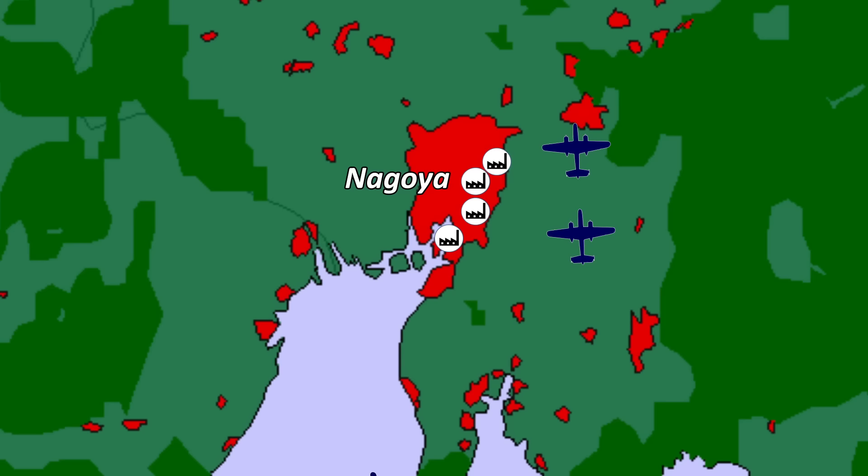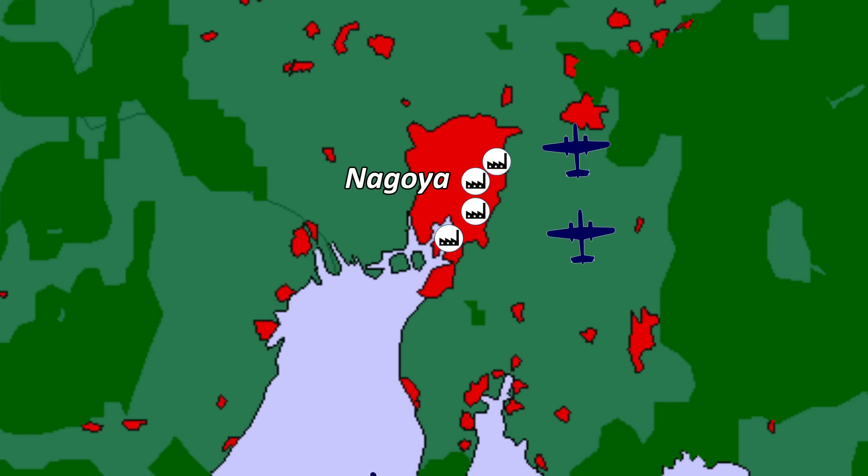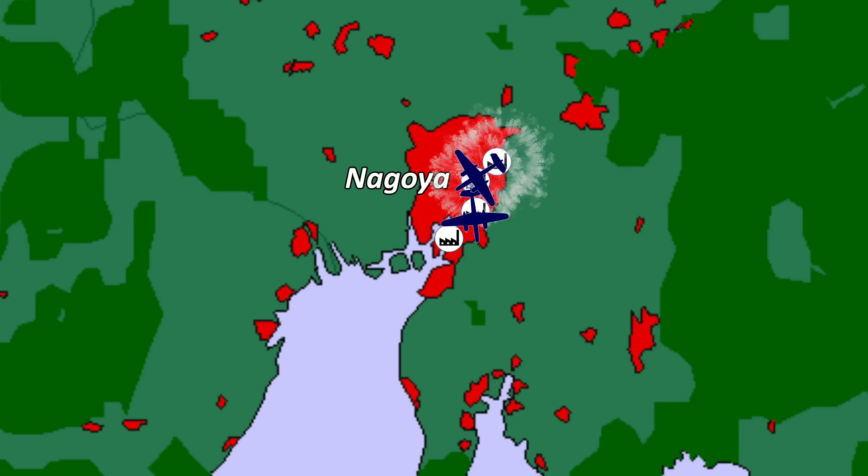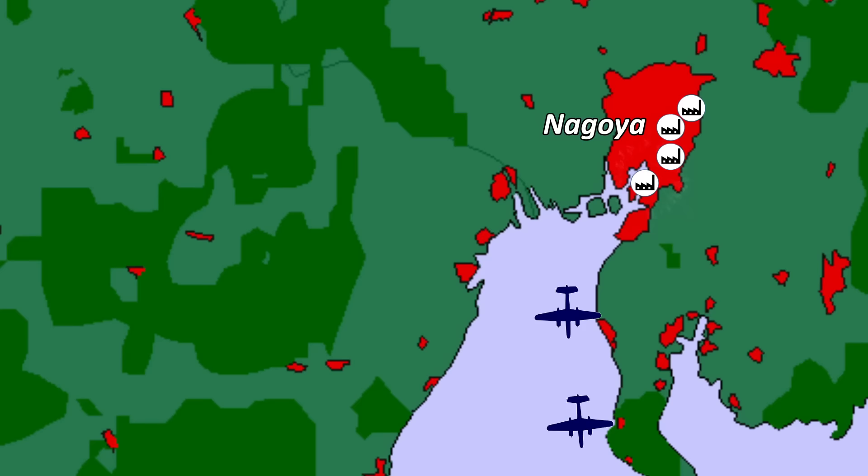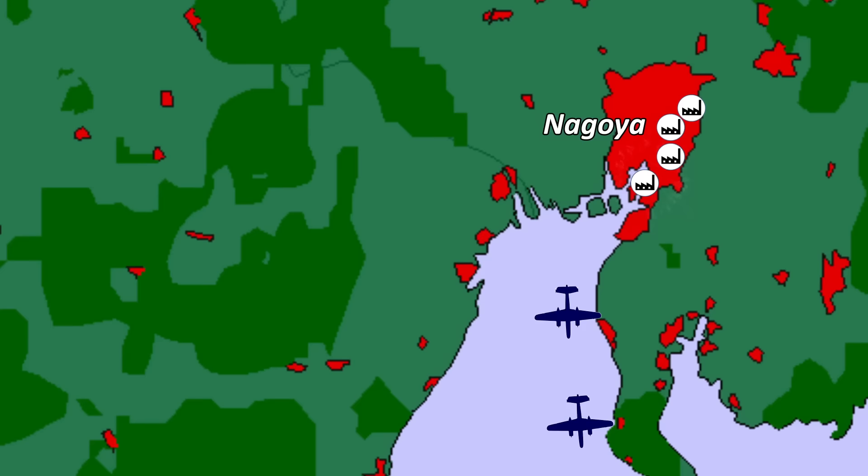Two aircraft attack multiple targets in Nagoya. They encounter heavy anti-aircraft fire before bombing a military barracks, an oil storage facility and two aircraft factories. The last aircraft follows the coastline into the port of Kobe and drops bombs on a steel works, electric works and the Kawasaki dockyard and aircraft factory.